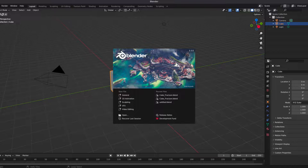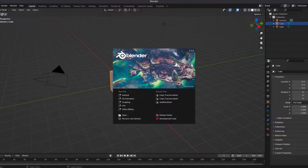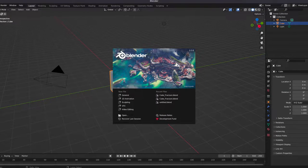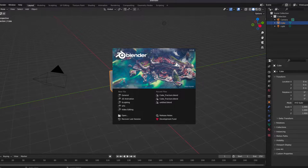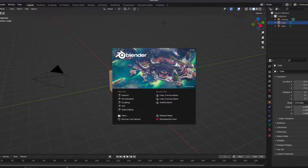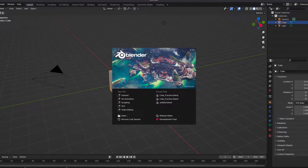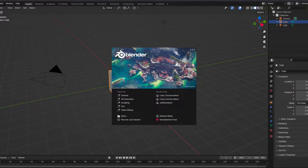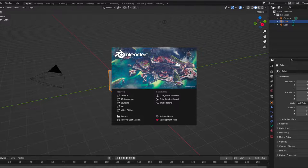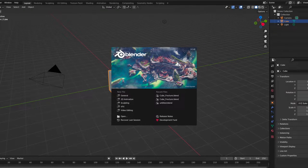Blender is a free and open-source 3D creation suite. With Blender, you can create 3D visualizations such as still images, 3D animations, and VFX shots. You can also edit videos.